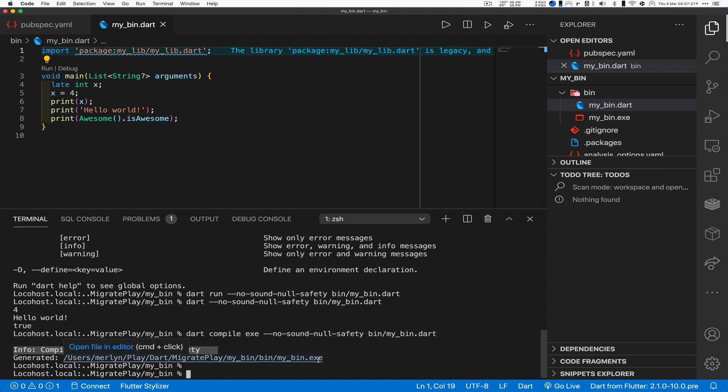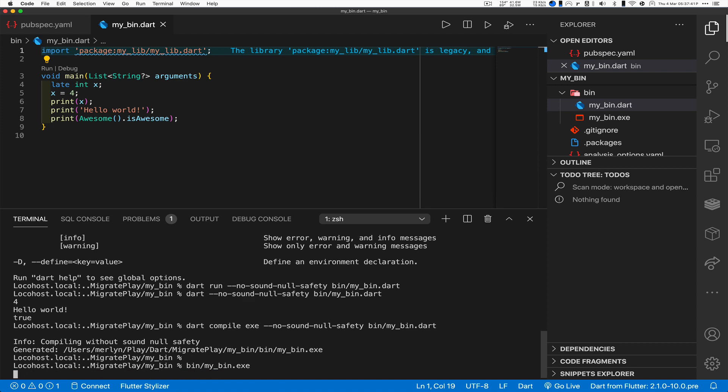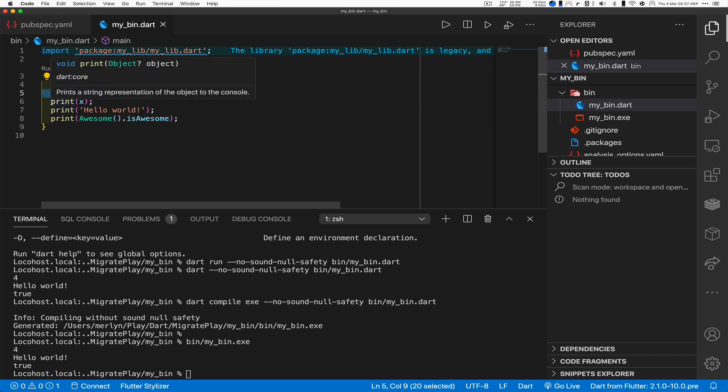And there was the thing to notice: we are compiling this without sound null safety. So yes, I got my exe file here, but it is not sound null safety, it's the same null safety we had prior to this, the legacy stuff.